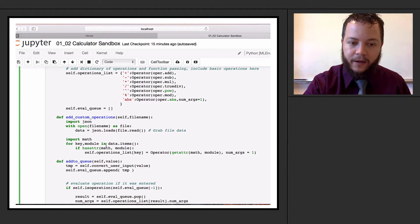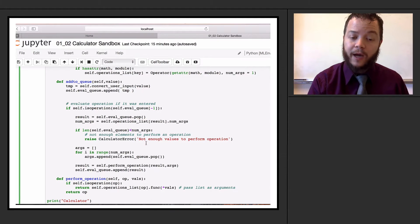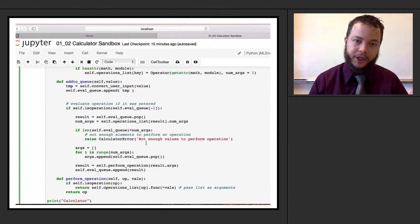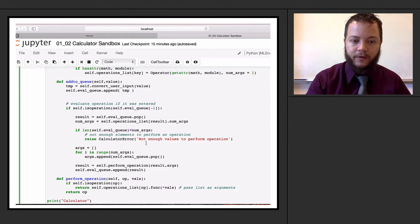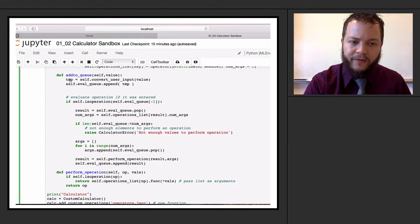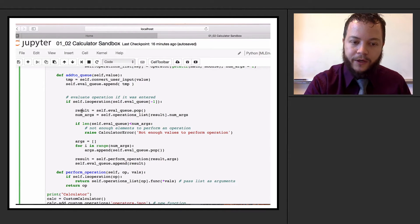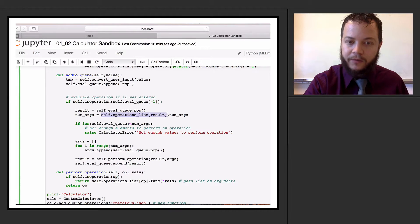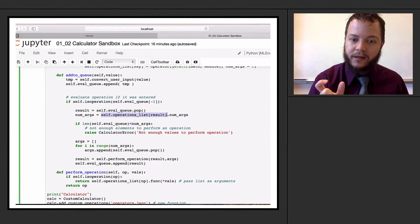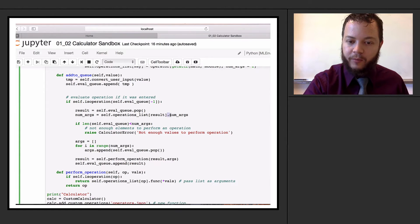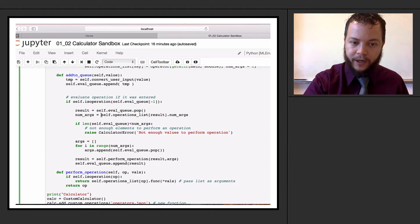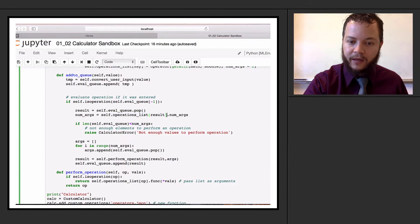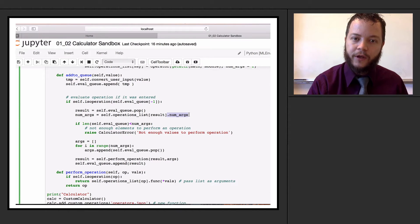We'll come back to adding custom operations in a moment, but let's see how we actually use the operators in practice. We now have a dictionary of operator class objects. Everything in our add_to_queue basically stays the same - we check if we have an operation, pop it off, and save it. But now we determine how many arguments we need for that operator. We go into self.operations list, grab the result, get that operator class instance from the dictionary, and access the num_arguments property with dot notation.